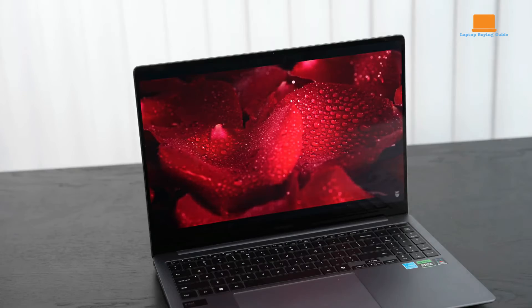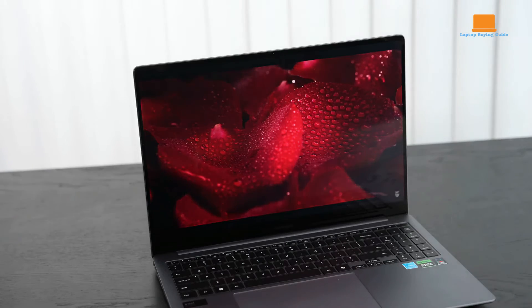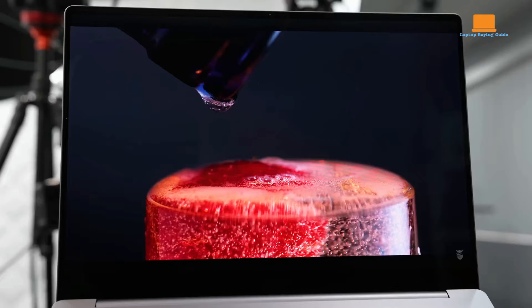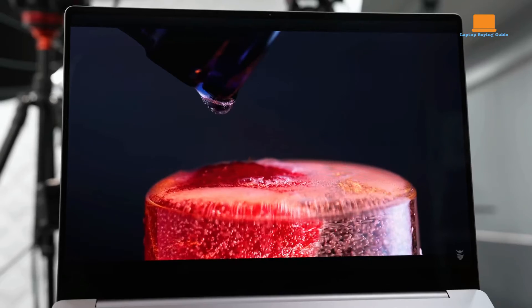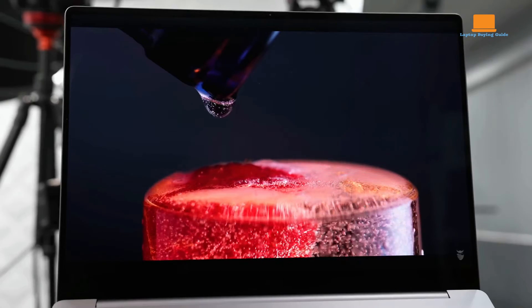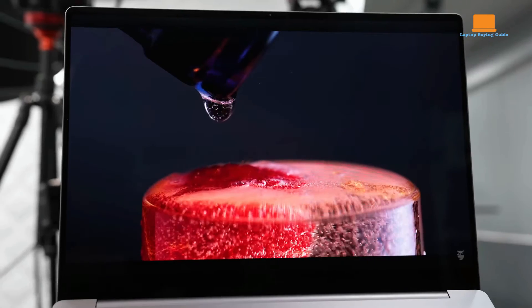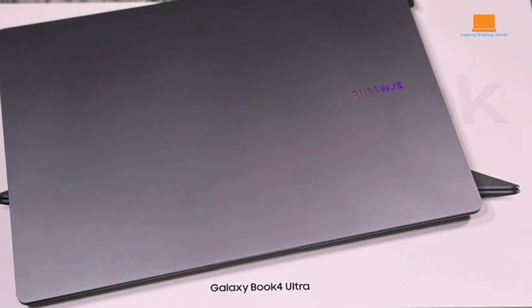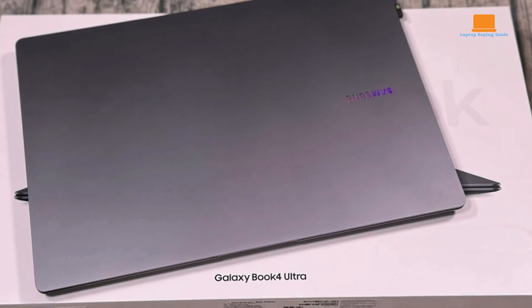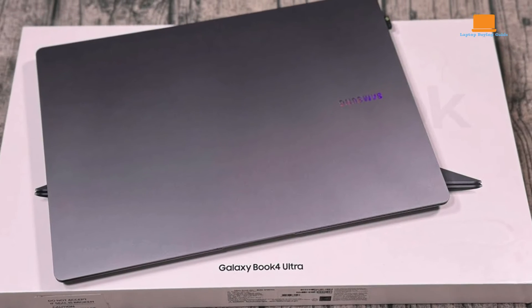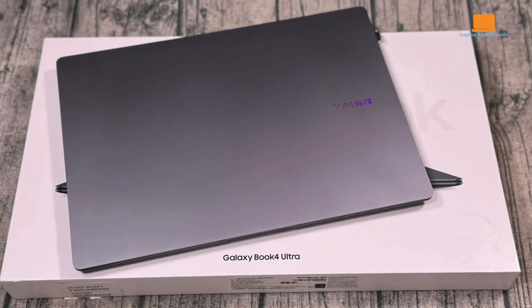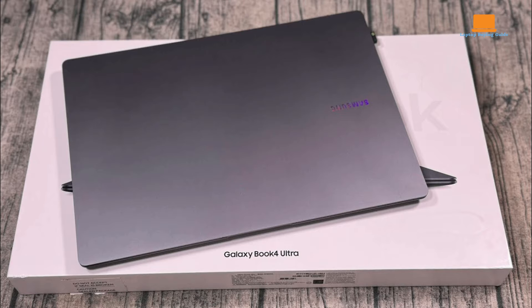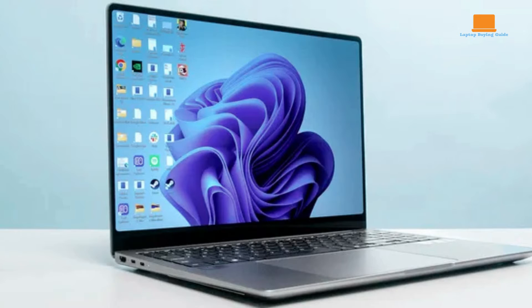Samsung has positioned the Galaxy Book 4 Ultra as a top-tier offering within its laptop lineup, targeting users who prioritize premium features and performance. Pricing for the Galaxy Book 4 Ultra varies depending on the configuration, with options ranging from $2,400 to $3,000.